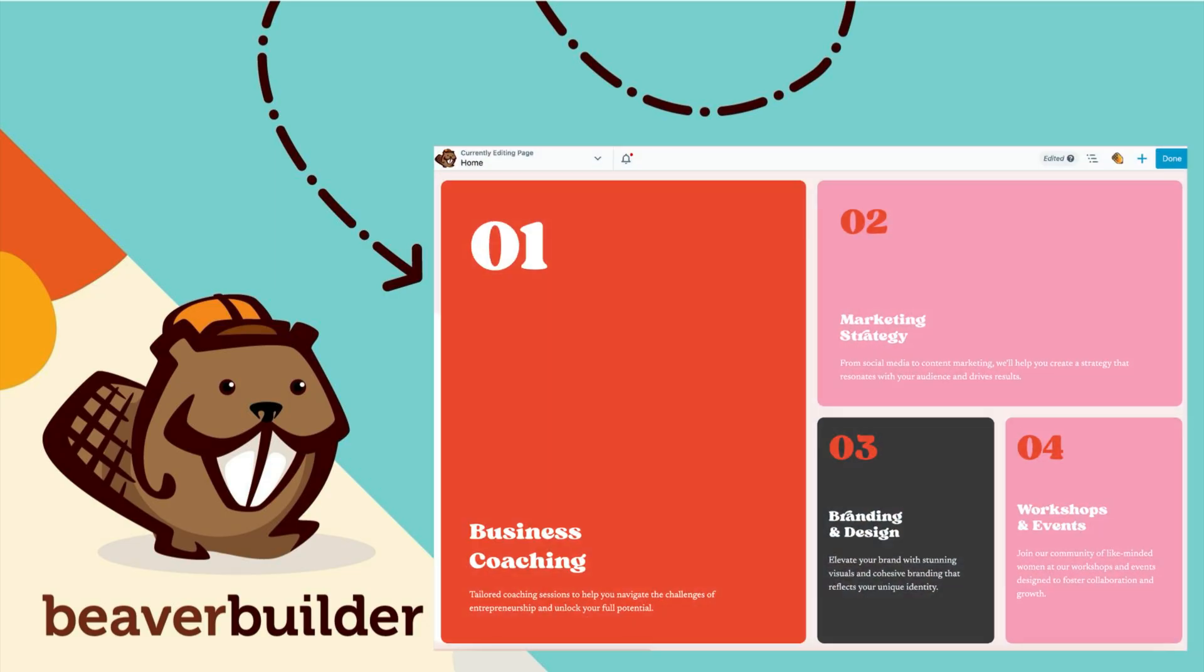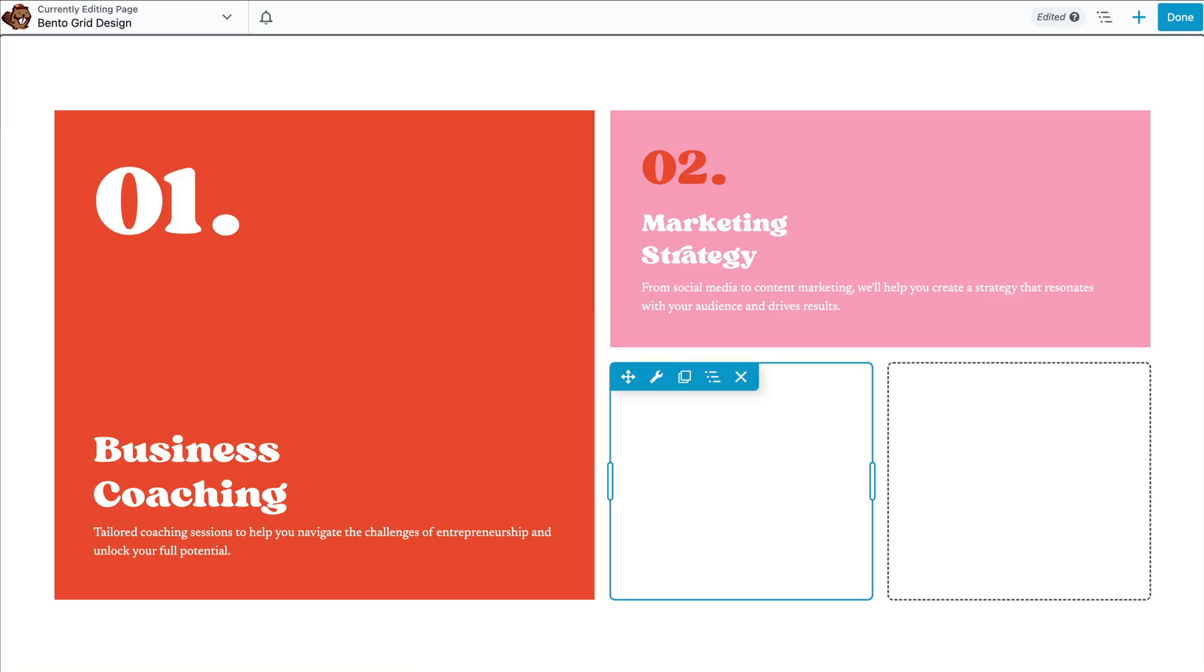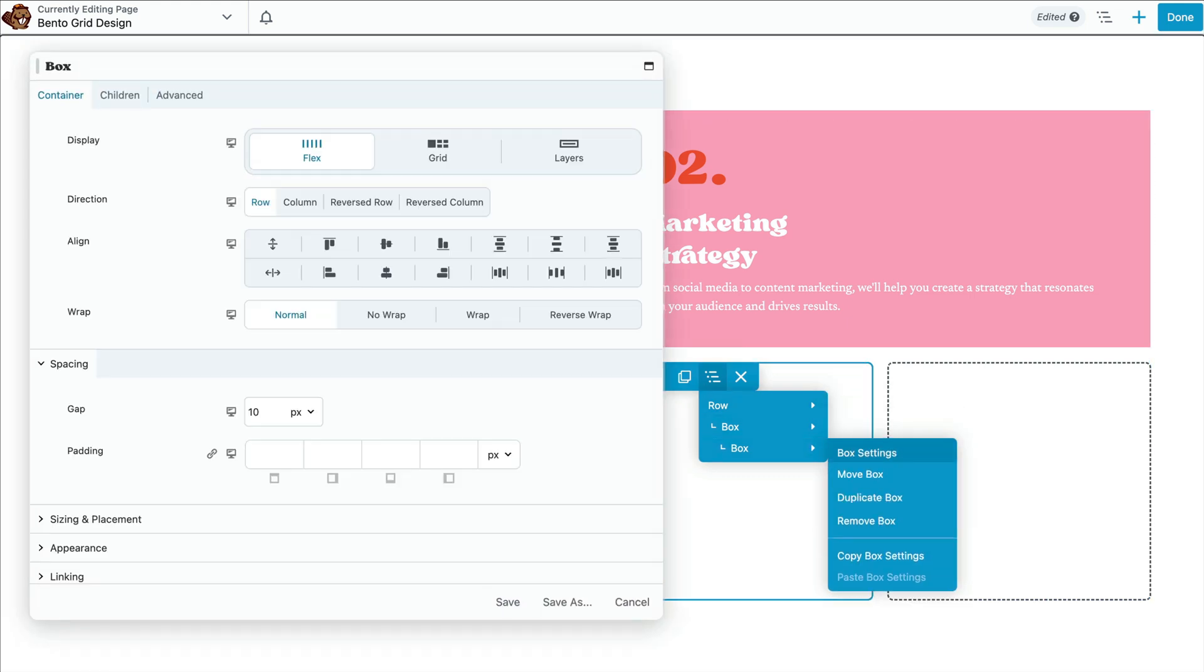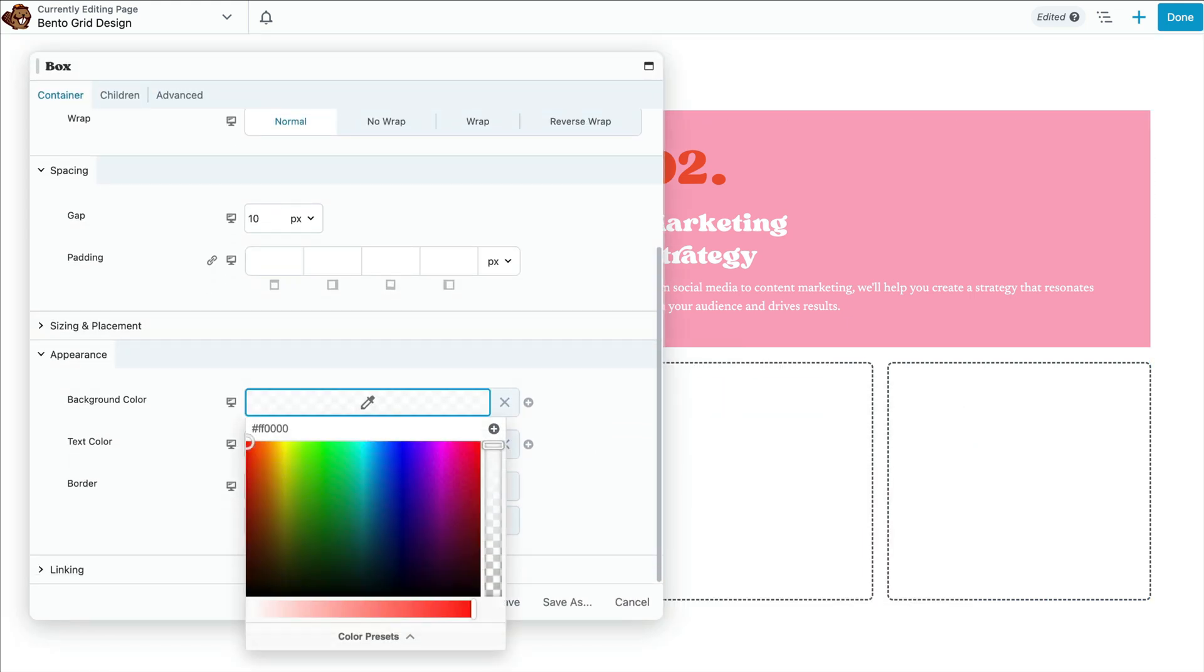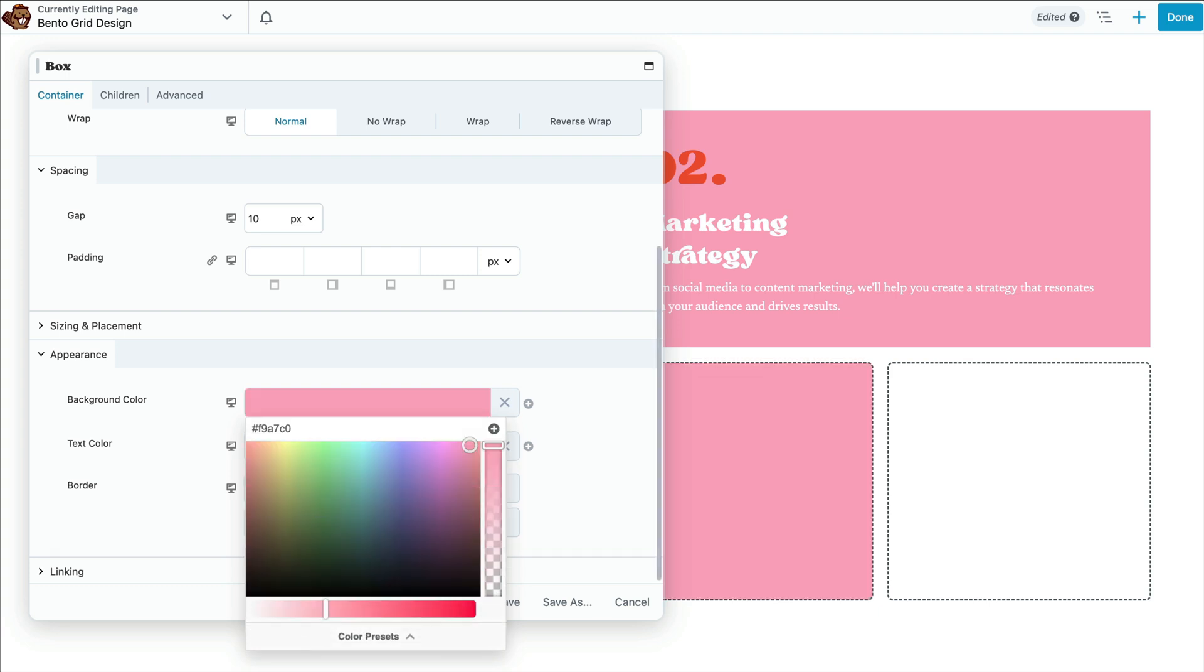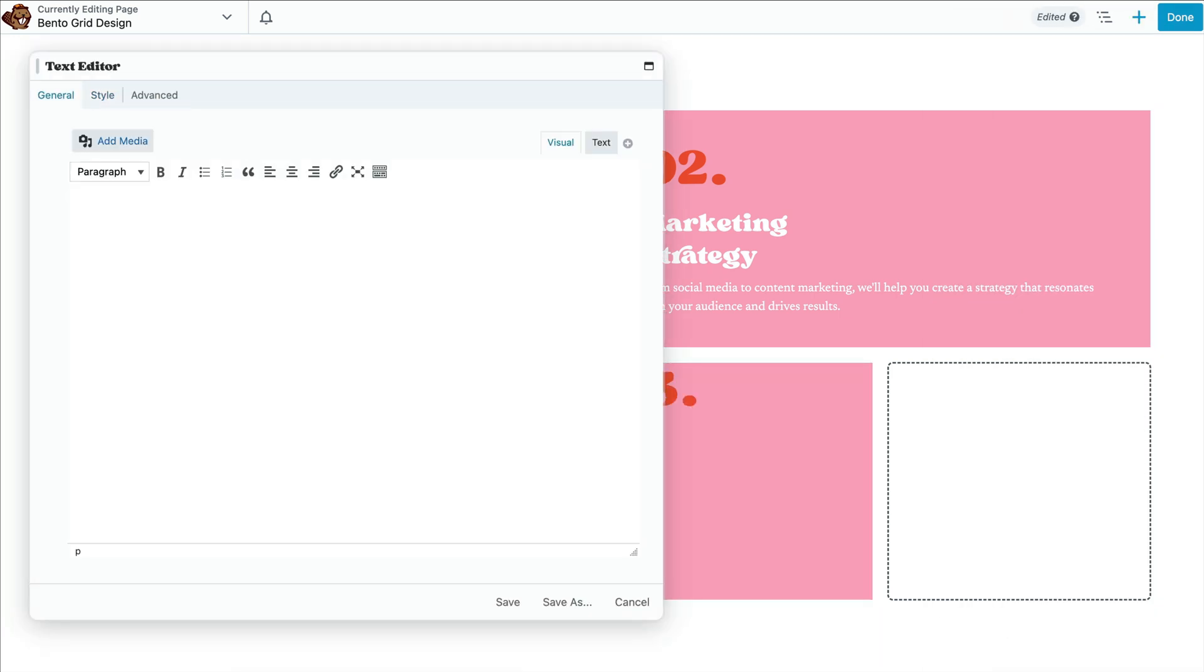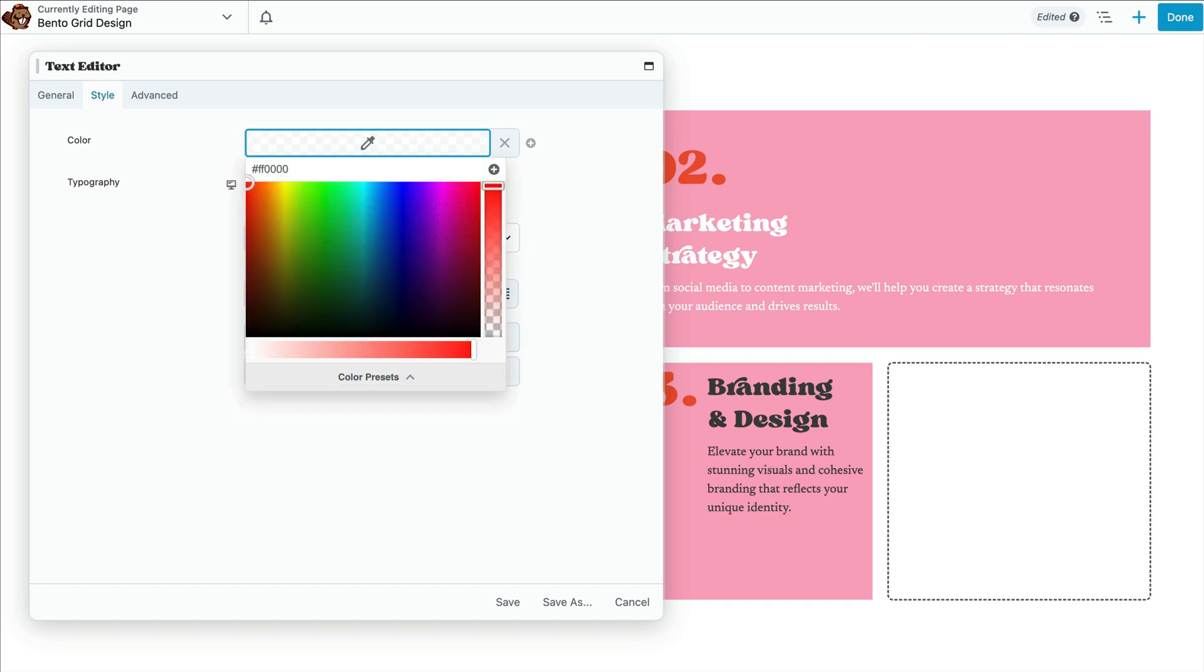Now we're ready to move on to our final two box modules. As you can see here, these are each single column and single row, so there's nothing that we need to set for the sizing and placement. All that's left to do is just set a background color and then drag in and add our content to the heading modules and text modules.